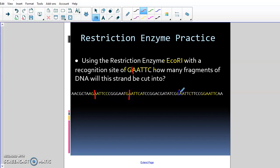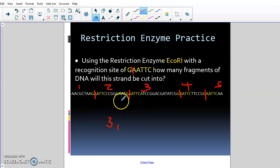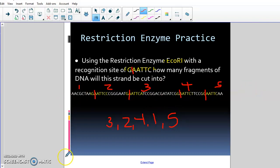Now we go through and cut in between the G and the A on each one to make fragments. After cutting, we have one, two, three, four, five fragments. Putting them in order from biggest to smallest: fragment three is the largest, then fragment two, then fragment four, then one, then five. That's the order they would go in. So they cut using restriction enzymes and then put the fragments in order by size.